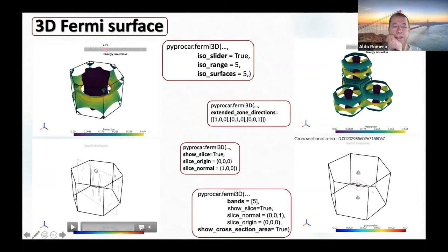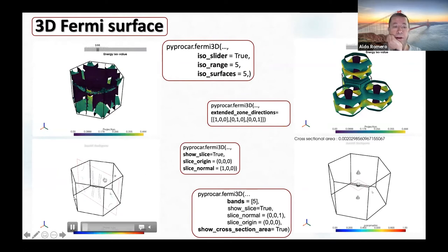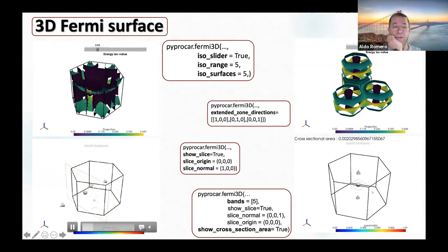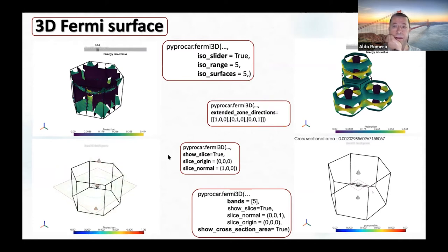Another recently implemented feature is a slice. We can define the position and direction of the slice, and we can draw a vector on it. By pulling the vector, we can move the slice and change its direction, allowing the user to explore what happens with cuts of the Fermi surface with respect to any defined plane.